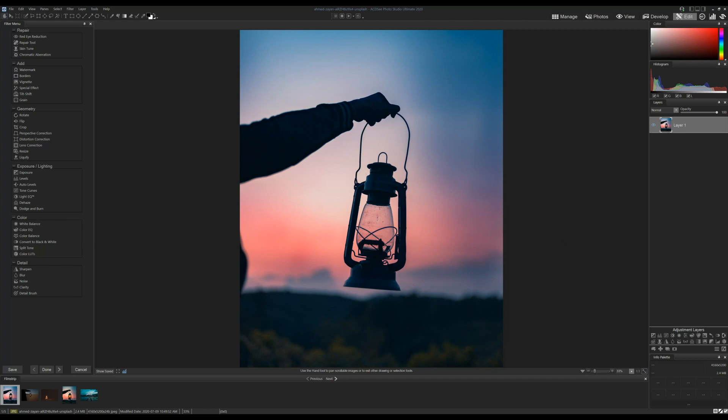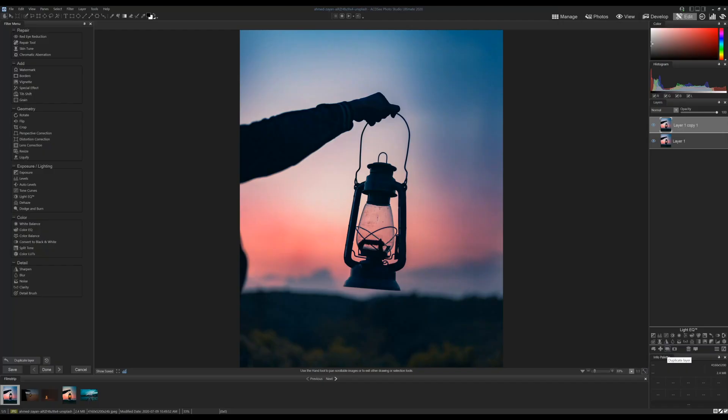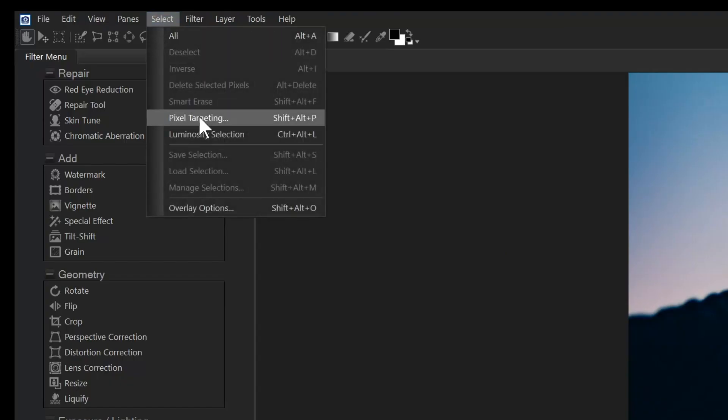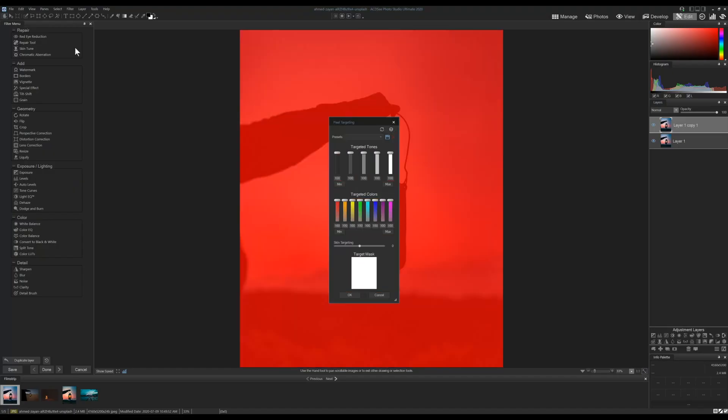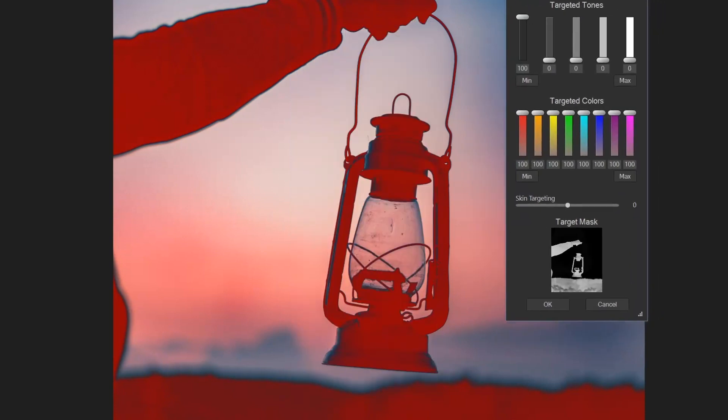I'm going to start by duplicating my image. I'm going to open pixel targeting and set the tone values to zero. We'll keep blacks at 100 and hit OK. This will create a mask over our topmost layer, hiding our bottom layer.